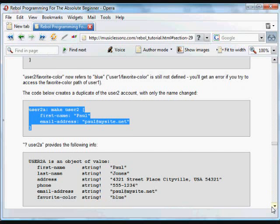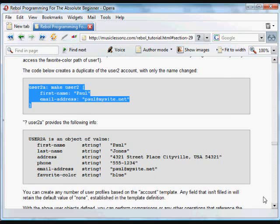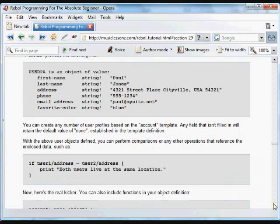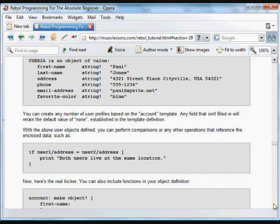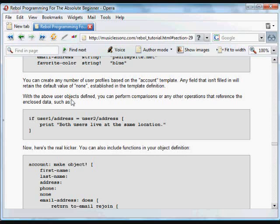When we make a definition, we're using whatever is in the existing object, whatever variables and functions are in that existing object, and if we want to change anything, we can change those items in the definition. Everything else will be included from the original object and it won't be changed.